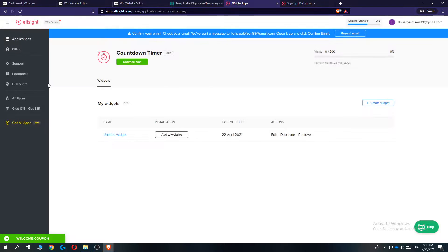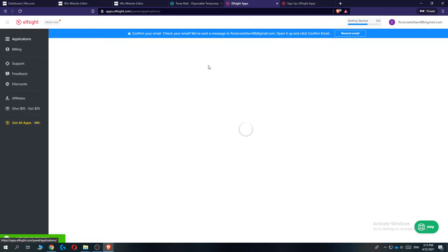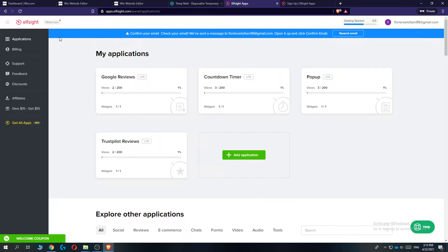Once you've done that, you will be redirected to this page. On Elfsight, it should look like this.